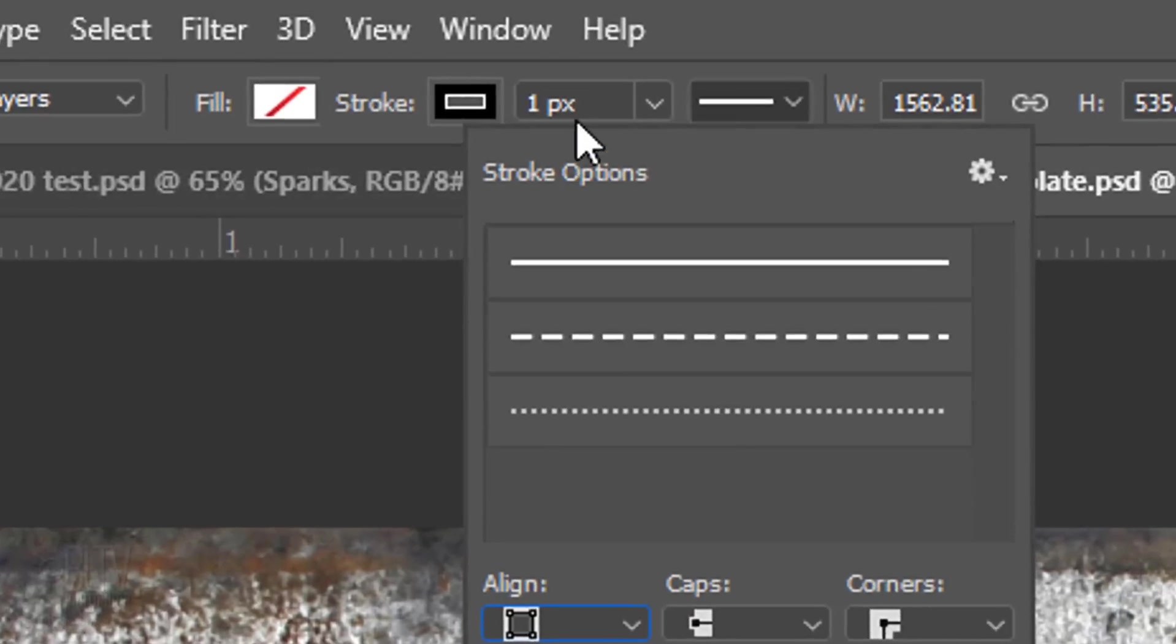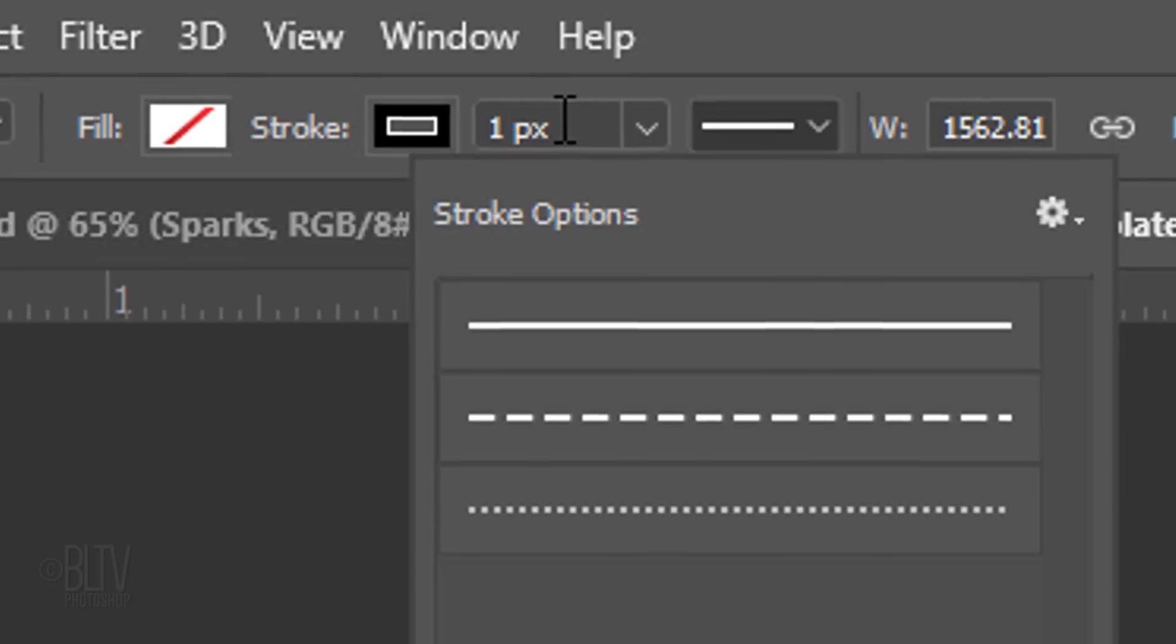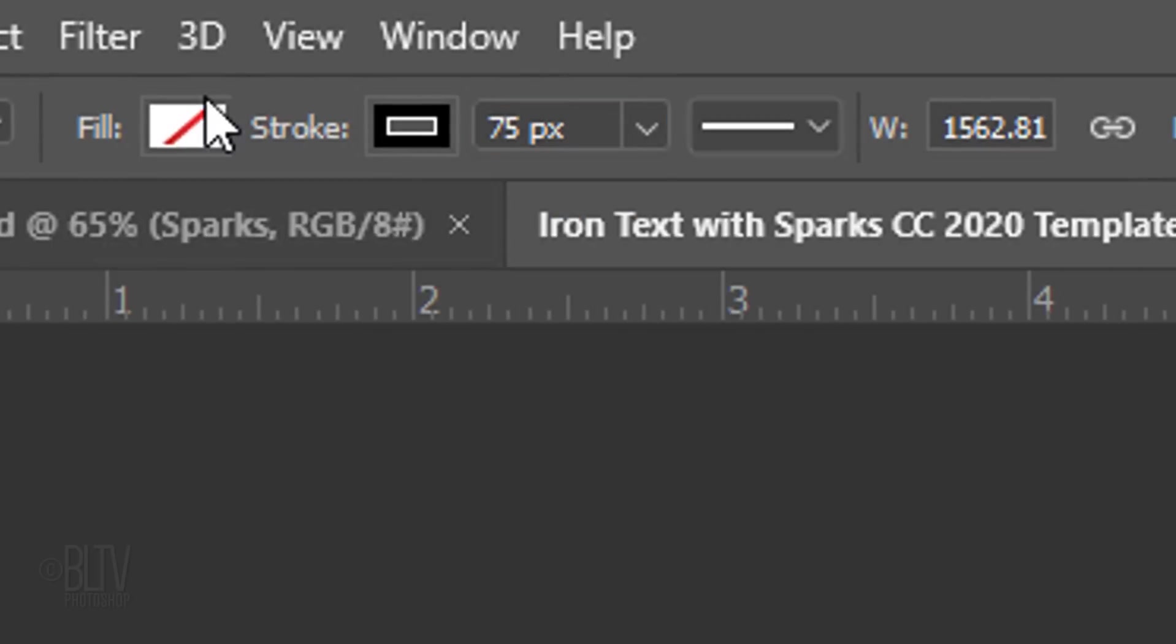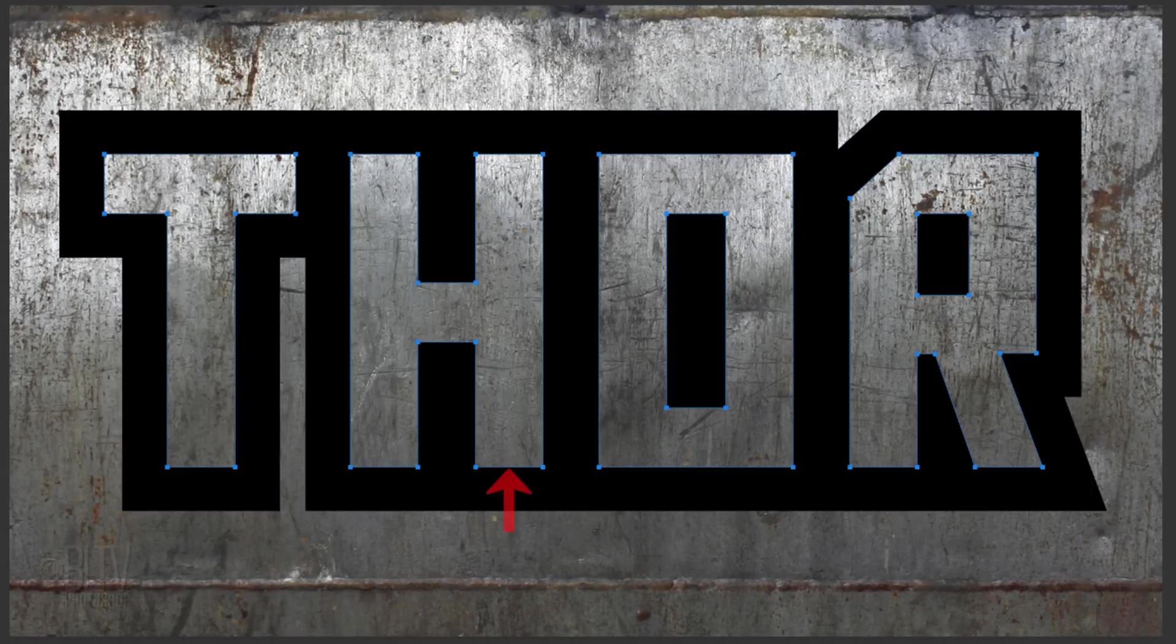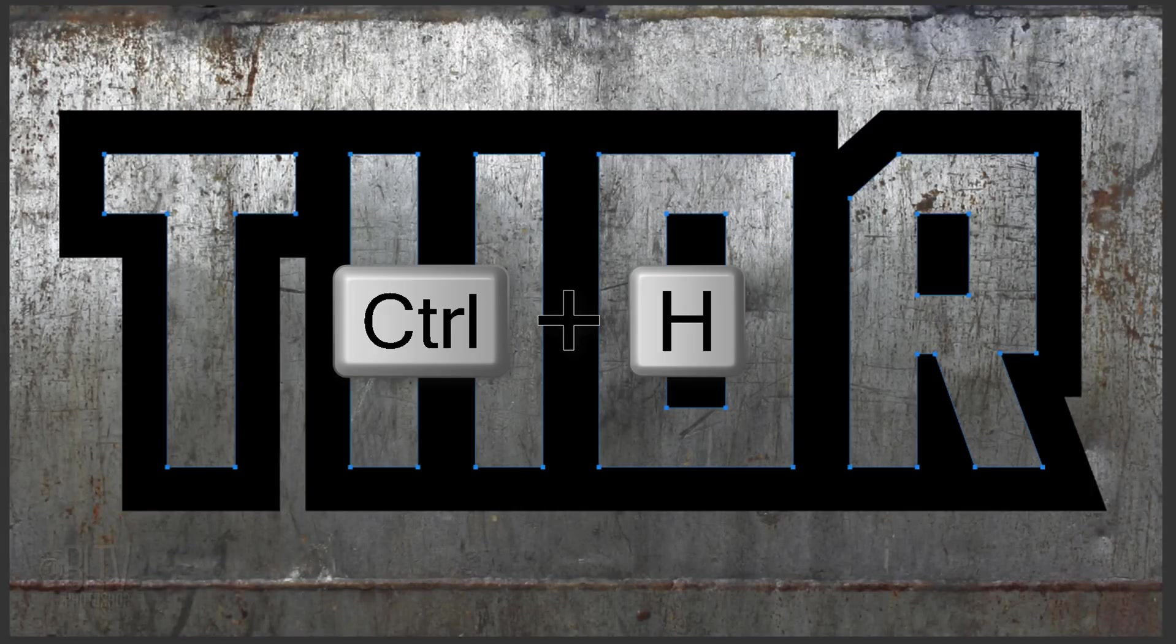In this example, I'll make the stroke 75 pixels, but feel free to adjust this amount. To hide the paths, press Ctrl or Cmd H.